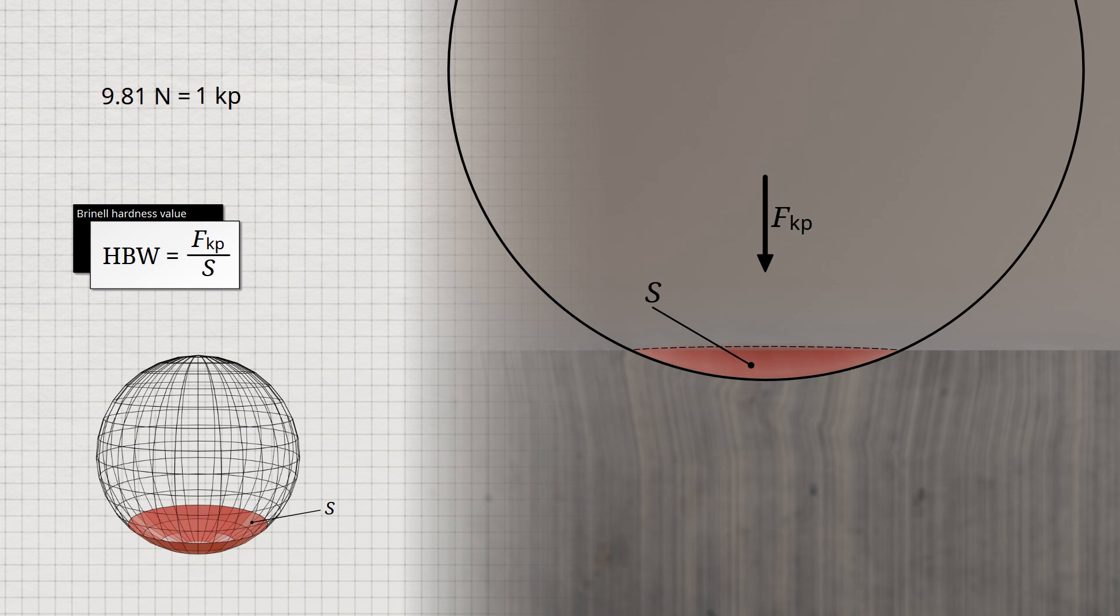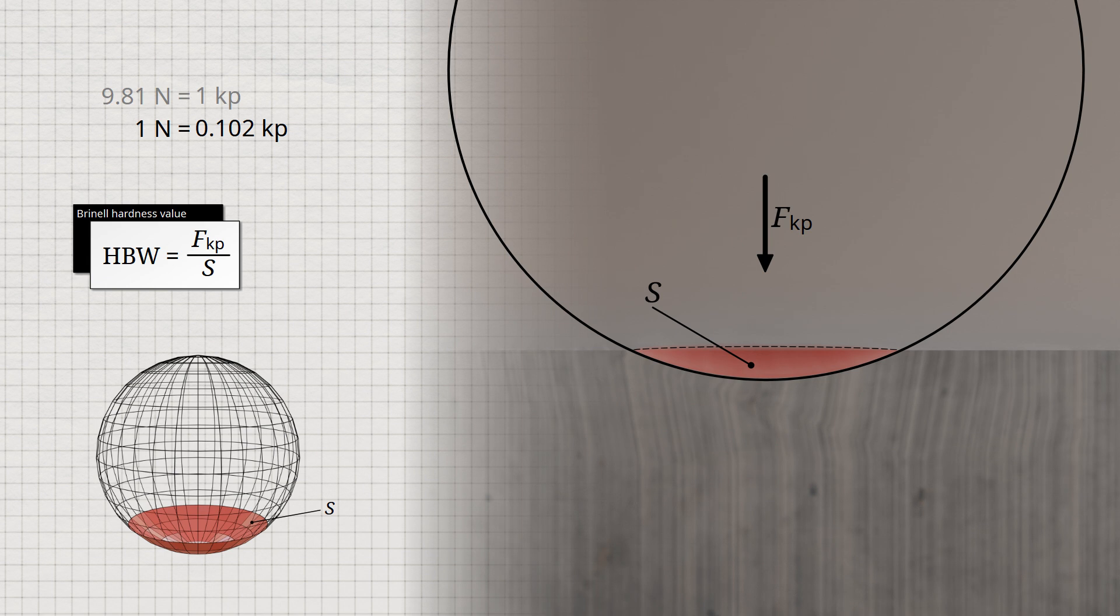Today, forces are always given in newtons. To convert a force from newtons to kiloponds, you use the reciprocal value of the gravitational acceleration, which is 0.102. Therefore, if the force is measured in newtons, the hardness value must be calculated using the factor 0.102.